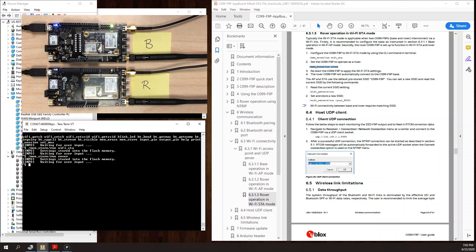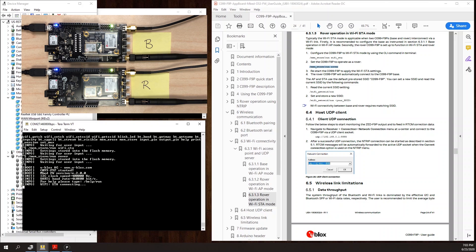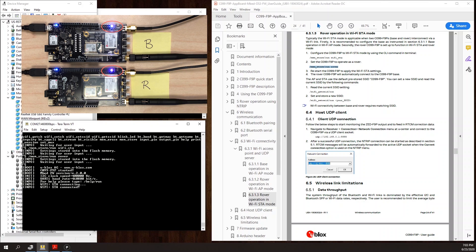When the rover boots back up, I expect to see it automatically connect to the base. And there it just happened. Now the status LED on both boards is purple.